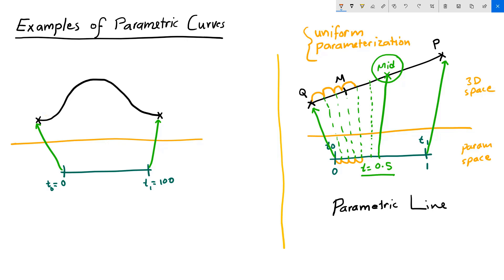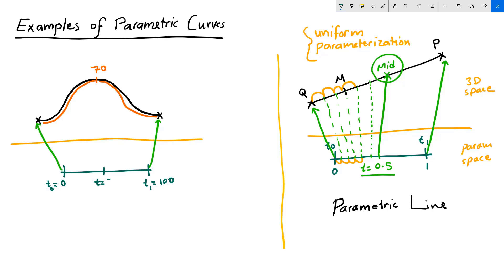You find out that in order to get to the top of the hill, which is approximately halfway through to your friend's house, it takes you 70 minutes to get there and 30 minutes to get to your friend's house. So the first half of your curve took 70 minutes and the second half took 30 minutes. So in my parameter space, halfway through, which is T equals 50, does not evaluate to halfway through my walk.